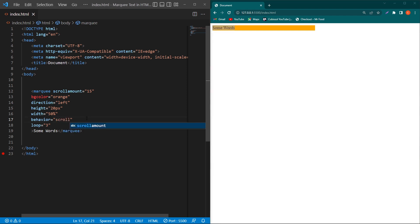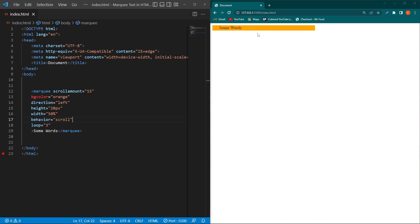Now you can see: one, two, and three - after three, this text is stopping here. But if I change 'slide' to 'scroll', the difference between these two values is that you can see the animation one time, two times, and three times. After three times, our animation is complete, and you will not be able to see our text here.